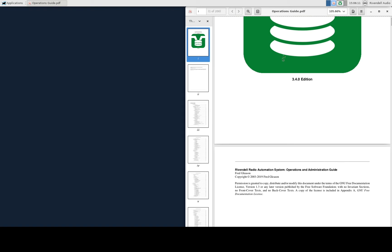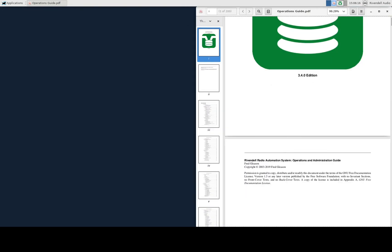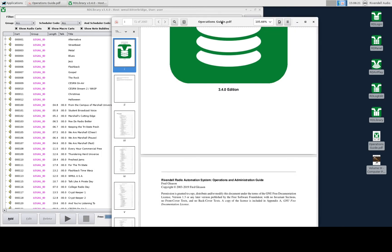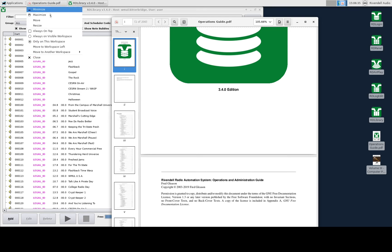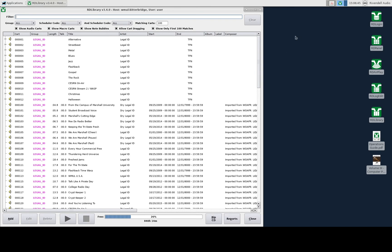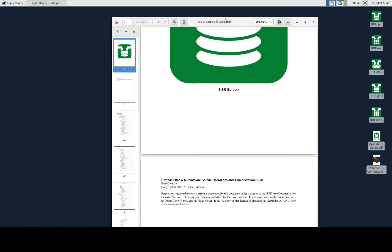If you have the cursor over a window, the wheel will control that window as you would normally expect. You can move a window from one workspace to the other by dragging it over; however, as you can see, it's a bit fiddly. My preferred method is to right-click on the icon in the taskbar and go down to move to workspace left or right, or move to another workspace and then choose a workspace there. You can see that it has now been moved back over to Workspace 1.